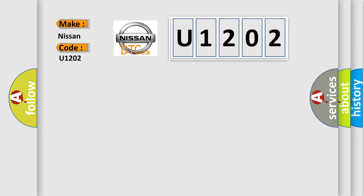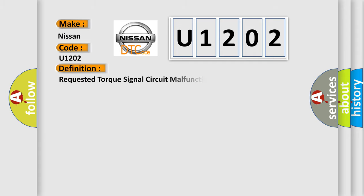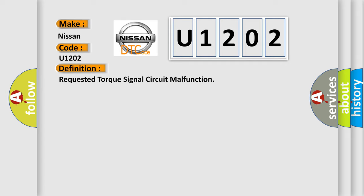The basic definition is requested torque signal circuit malfunction. And now this is a short description of this DTC code.